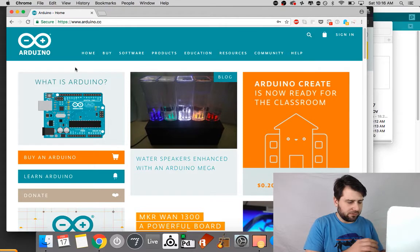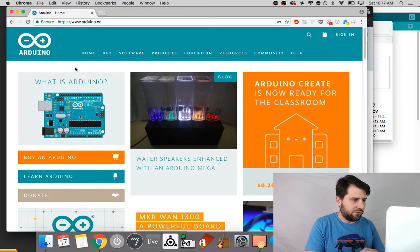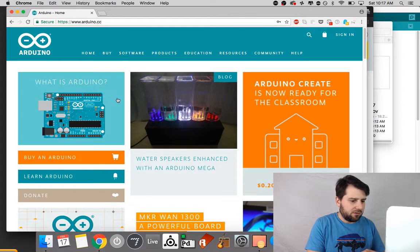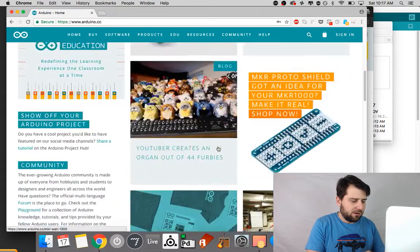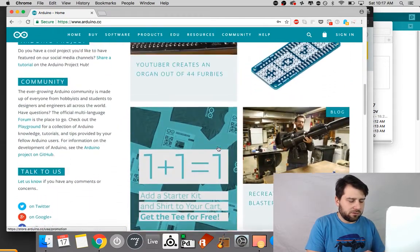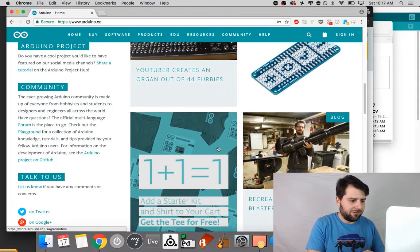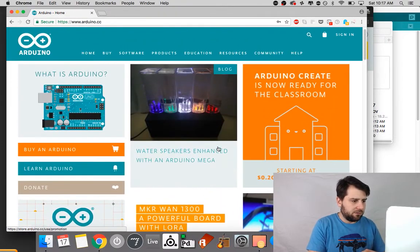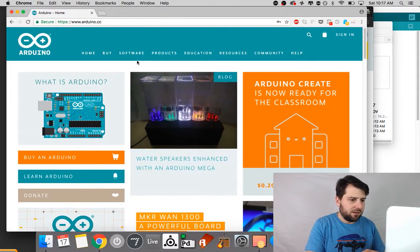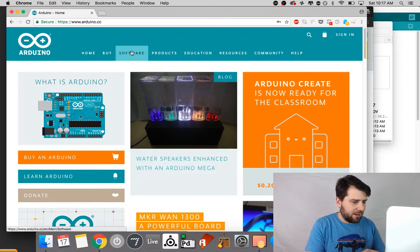Okay so this process begins at the Arduino website, this is arduino.cc, and you can actually read up here on the latest boards the Arduino foundation is making, there's community resources, all kinds of stuff, and we're going to go to the software page.